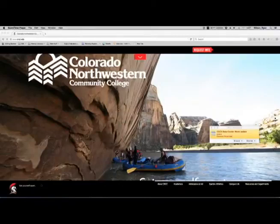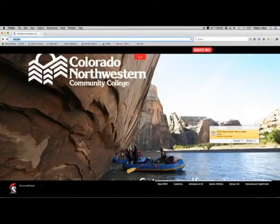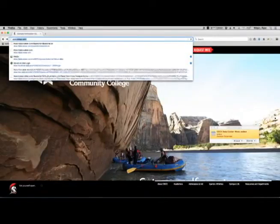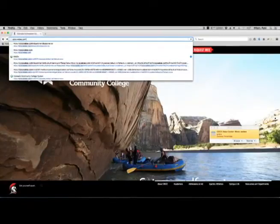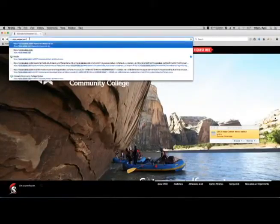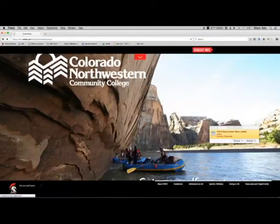The easiest way to get to WebEx is to know a particular URL, and that URL is cccs.webex.com. As you notice, I typed it in to the top part of a web browser. In this particular browser I'm using Firefox, so I'm going to go ahead and press enter.